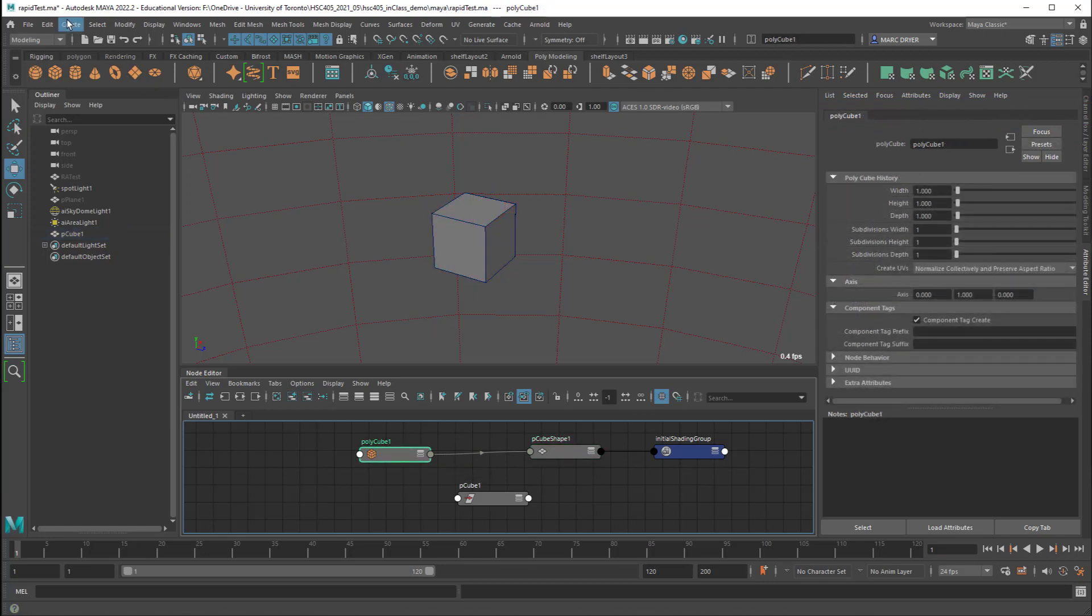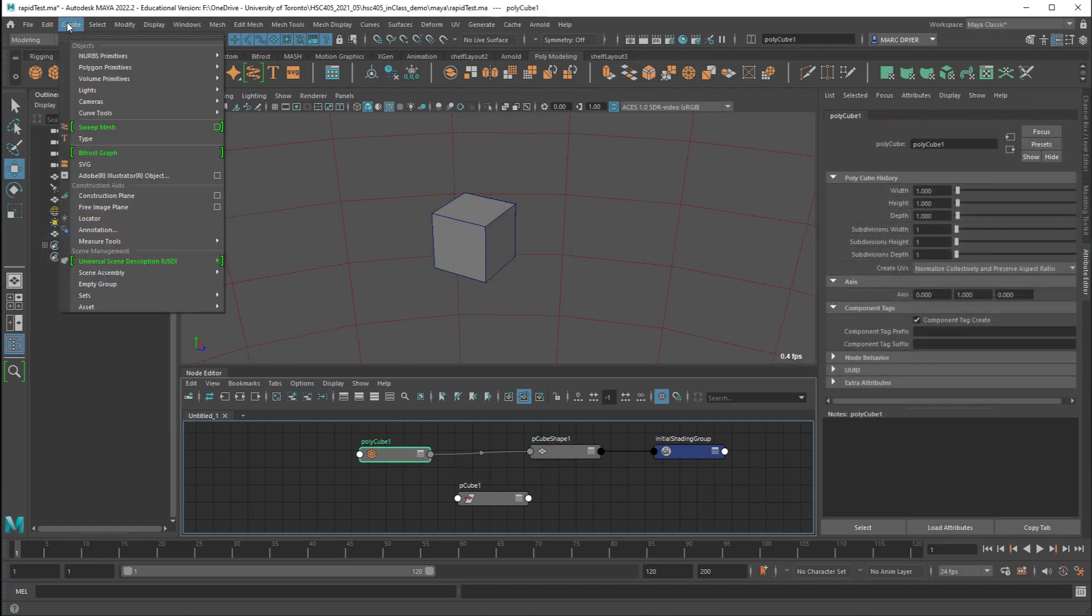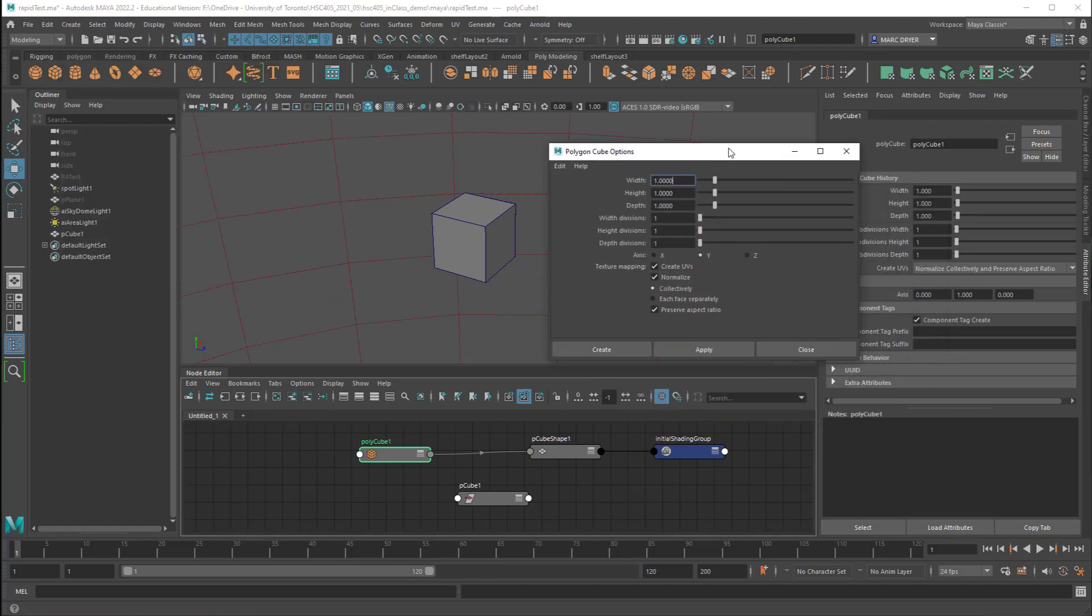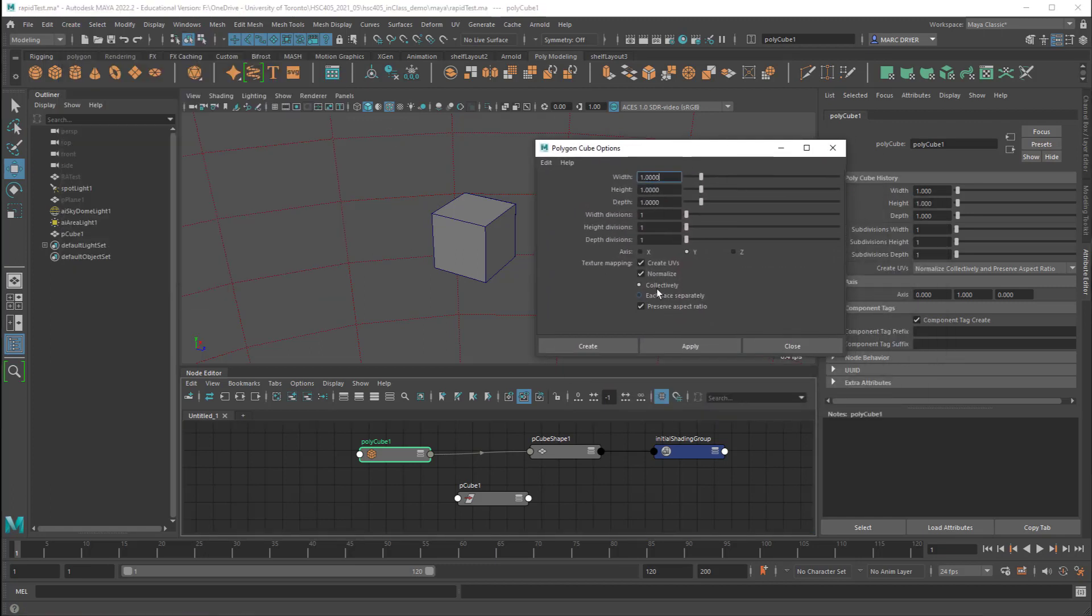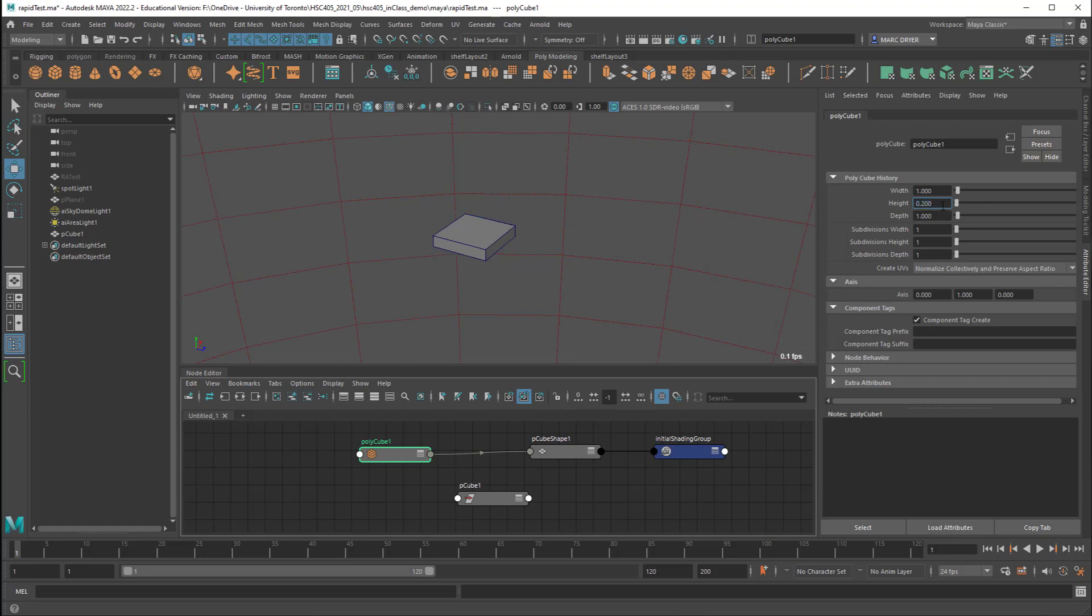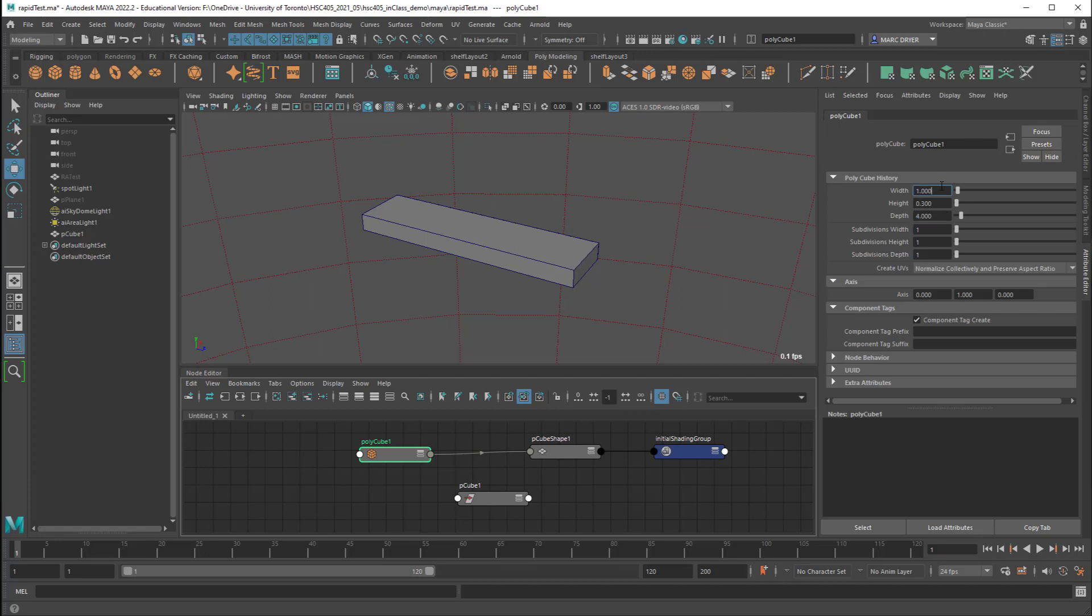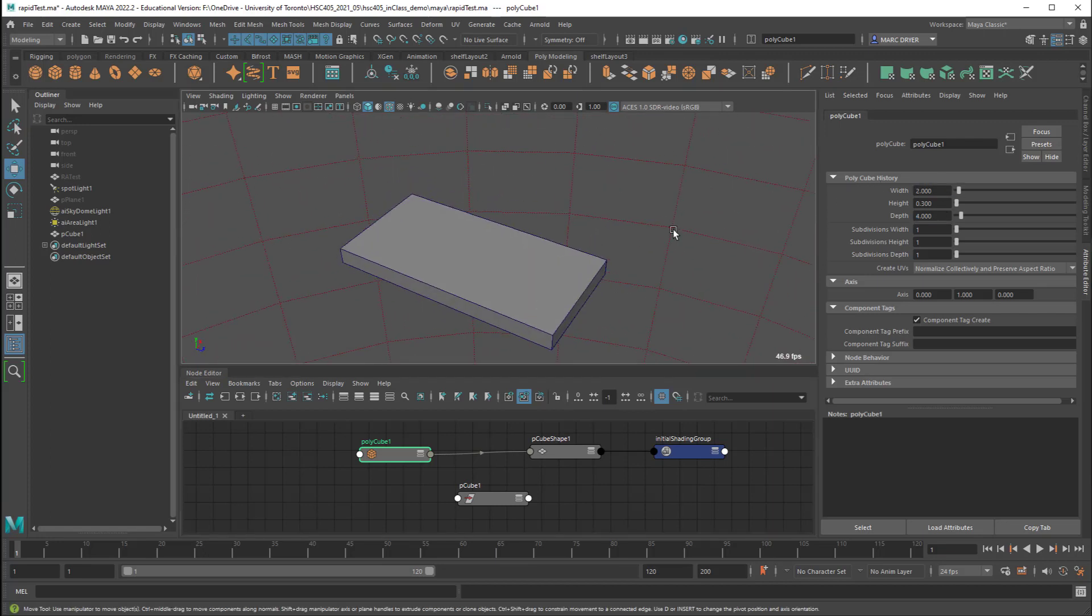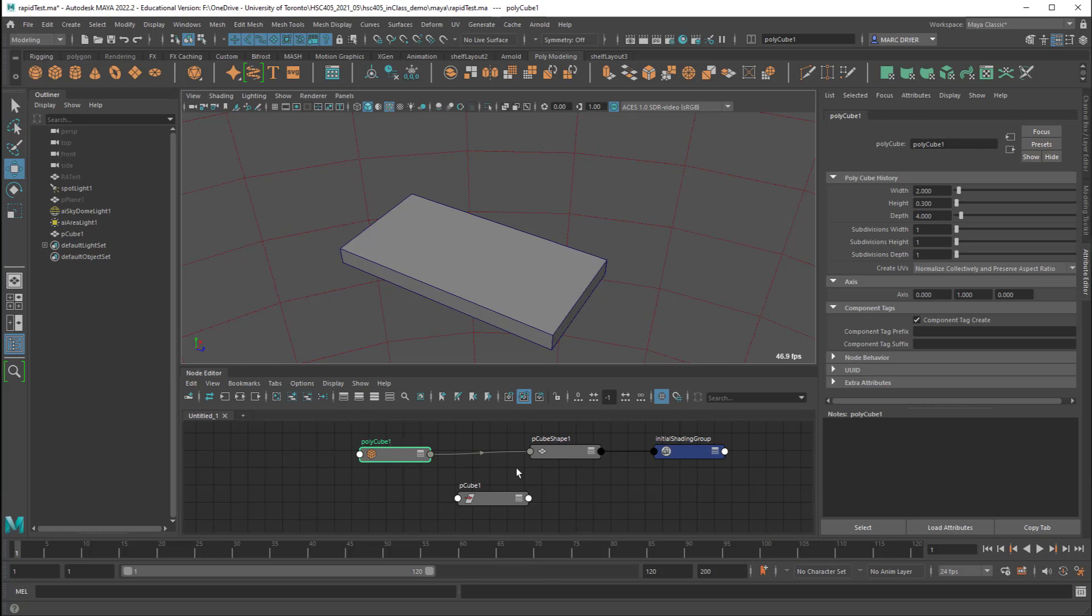So when I created the cube originally I could have gone to create polygon primitives and open up the option box and this is where we can set the initial parameters of the polycube. But you'll notice that it's exactly the same as our polycube node. So that information is preserved and we can change it after the fact. Change the height to maybe 0.3, I can change the depth to let's say 4 and then the width to 2. Right, so I could have set those at the beginning but now I can change them here and that's because construction history is still in effect. So there's a construction history between this node and that node. And changes to this one now will make changes to this.